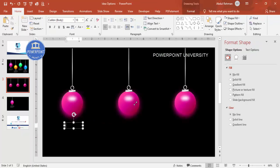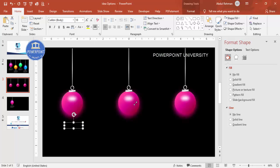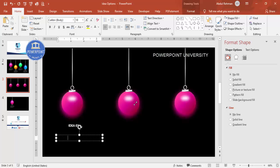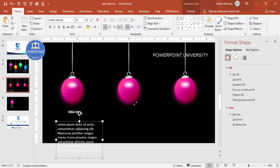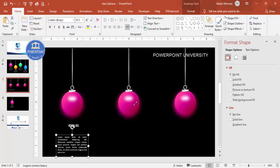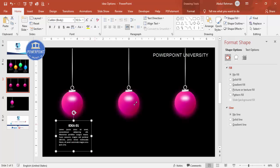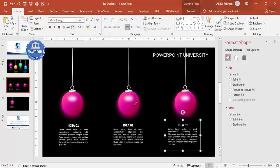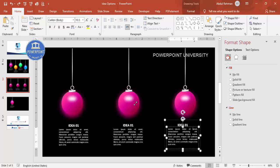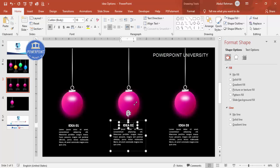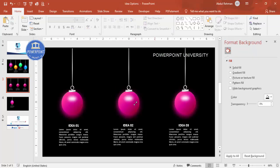Insert a text box and type 'Idea 01'. Change the font color to white and center-align it; you can also make it bold. Go to Insert Text Box and type =LOREM(1) for placeholder text. Make that white and justified, reduce the size, and position it below. Group both text boxes with Ctrl+G, then Ctrl+D to duplicate for Idea 02 and Idea 03. Make sure everything is properly aligned.